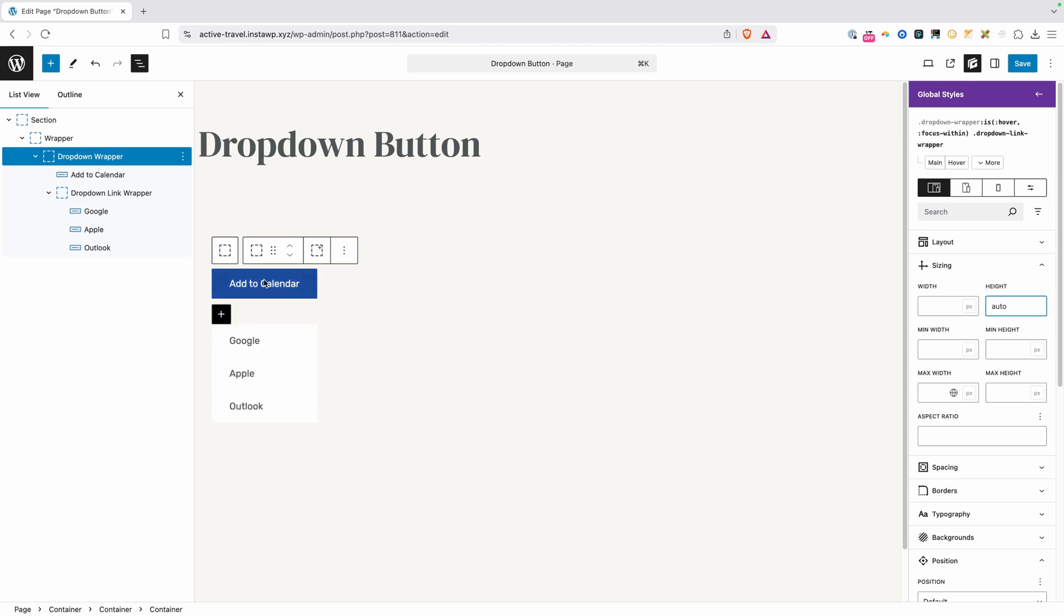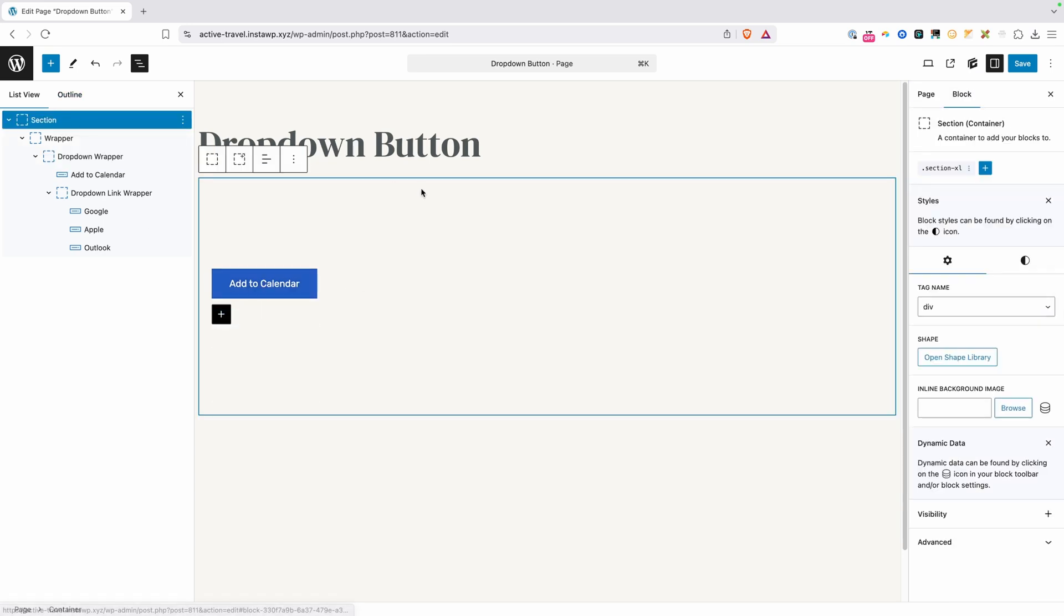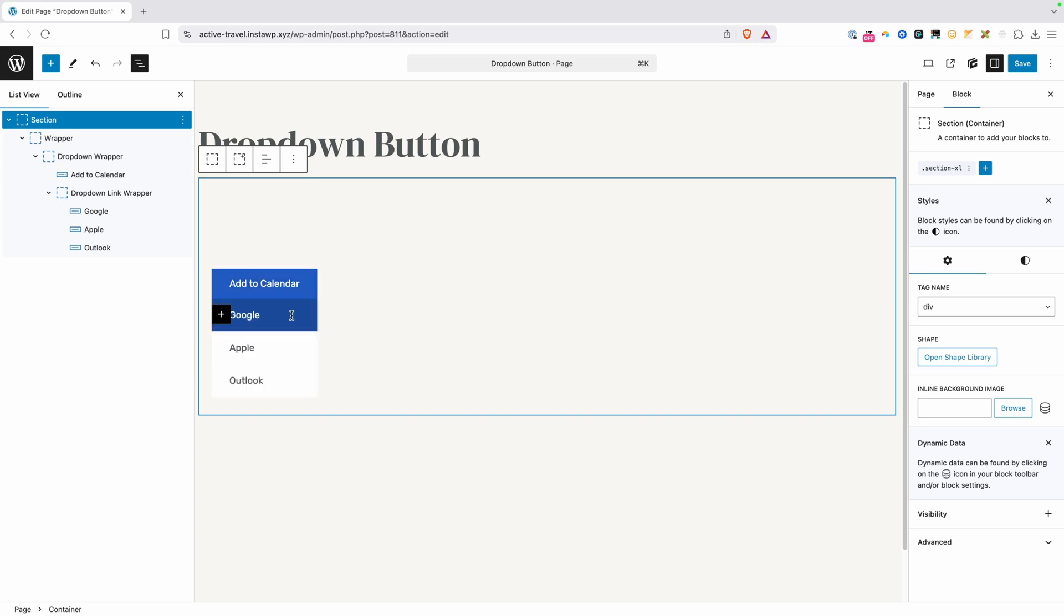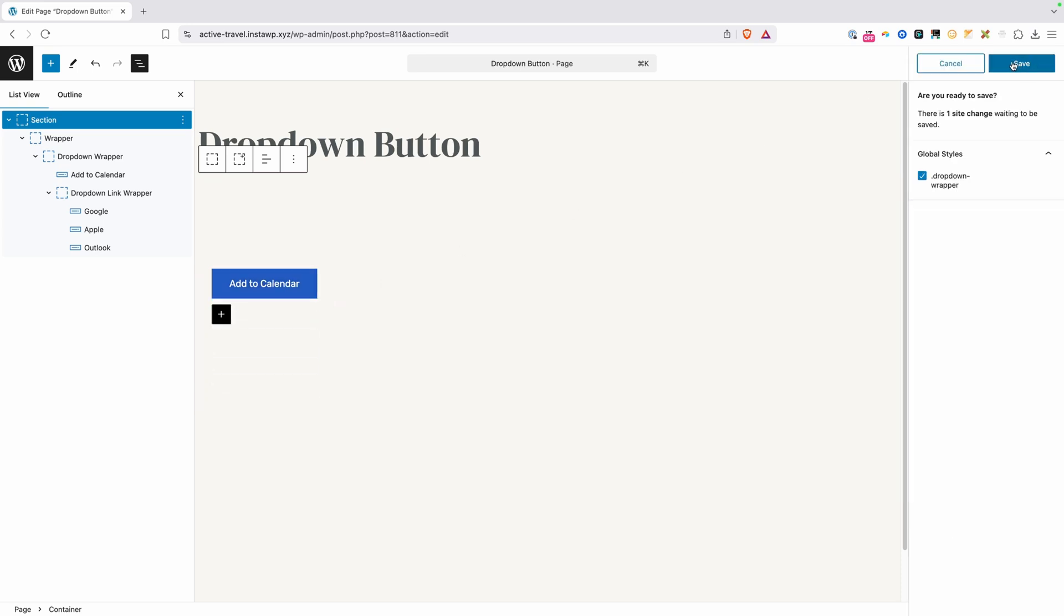So we'll go ahead and hover over it. And now you can see the dropdown is working. Of course, our UI is kind of getting in the way here. If I select maybe our section instead, you can see this dropdown is working just the way we wanted it to.